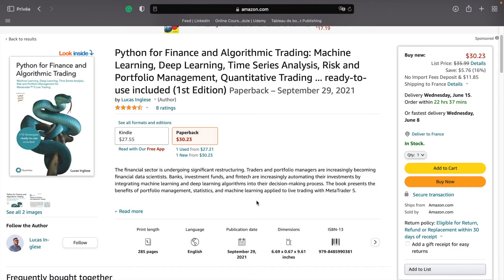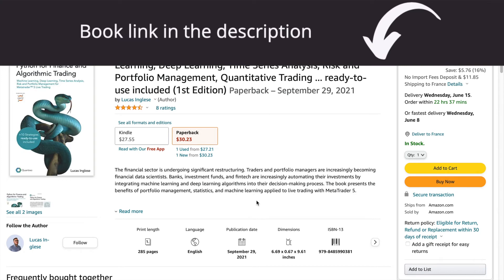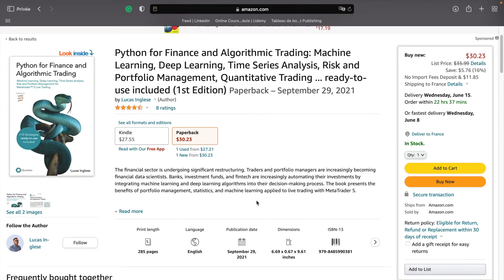If you want to break into algorithmic trading, you can check my book, Python for Finance and Algorithmic Trading, in which you will learn how to create machine learning algorithms, deep learning algorithms, and time series analysis. You will learn how to manage your risk and how to create a portfolio of trading strategies. Moreover, you will learn how to put your profitable portfolio of trading strategies into live trading using MetaTrader 5 and Python.